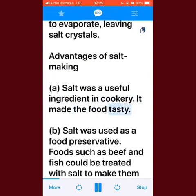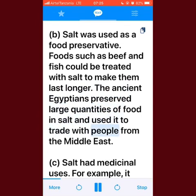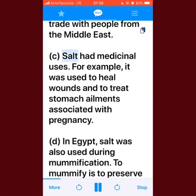Advantages of salt making: salt was a useful ingredient in cookery — it made food tasty. Salt was used as a food preservative; food such as beef and fish could be treated with salt to make them last longer. The ancient Egyptians preserved large quantities of food in salt and used it to trade with people from the Middle East. Salt also had medicinal uses — for example, it was used to heal wounds and to treat stomach ailments associated with pregnancy.